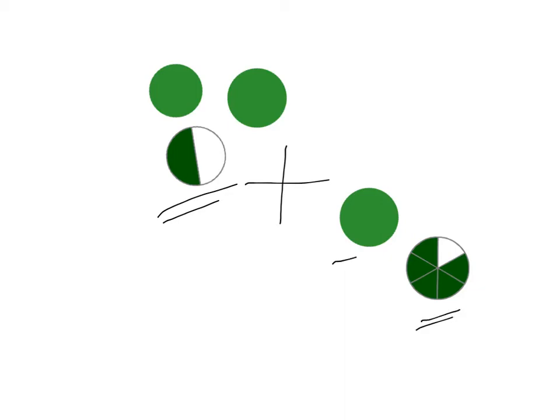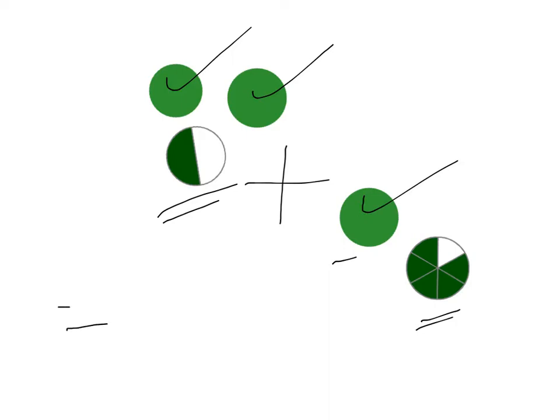There are a number of ways of going about doing this. You can add up the whole numbers first and then the fractions, or you can do it the other way around. Let's add up the whole numbers, because I think that's a little bit easier. So we have 2 whole ones here and 1 whole one there, giving us a total of 3.